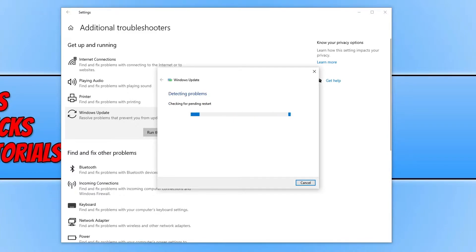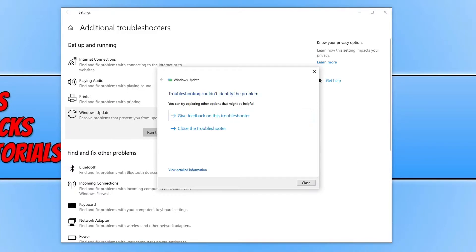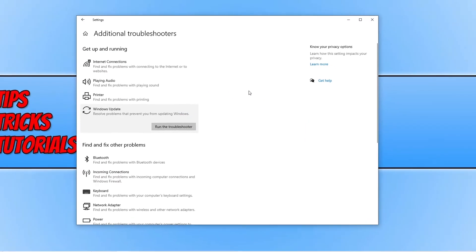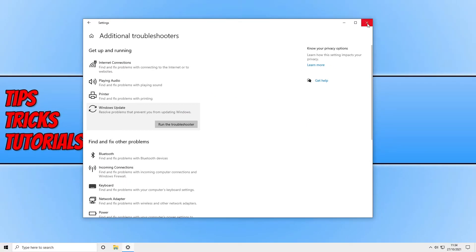It will now try and detect any problems. If the troubleshooter did detect a problem, let it do its thing to try and repair the issue. Mine did not identify any problems. If this is the case for you as well, don't panic — just close down the troubleshooter and close down settings.